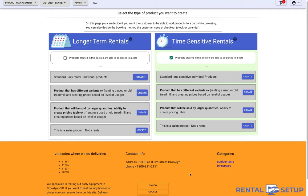Hello everyone! This video explains how to upload rental products on your website created by rentalsetup.com.